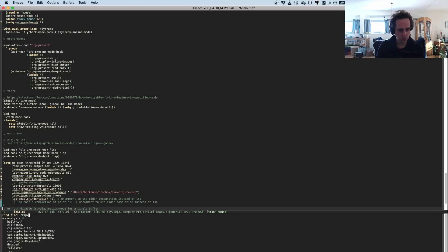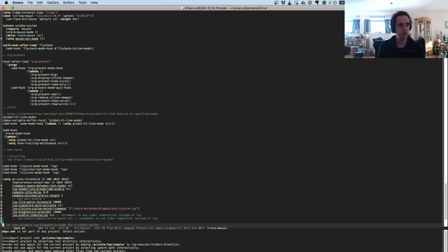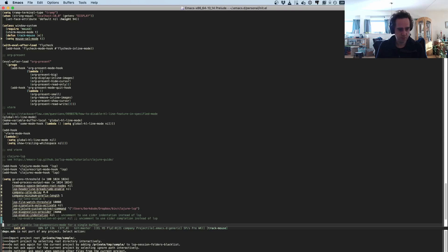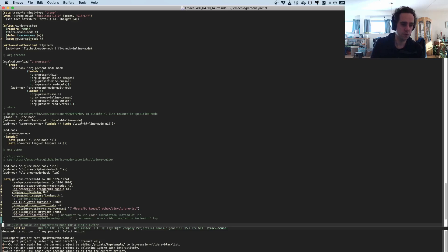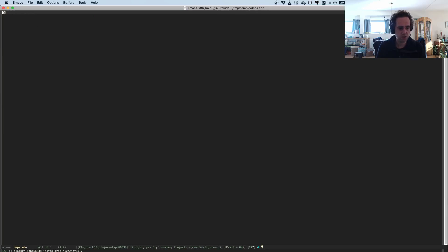So that's basically my setup. Now we will go into Emacs and I will show you an example. So we go to sample. I have a project here. Now when I visit this, then LSP asks me, you have not initialized this project yet, would you like to import this project?